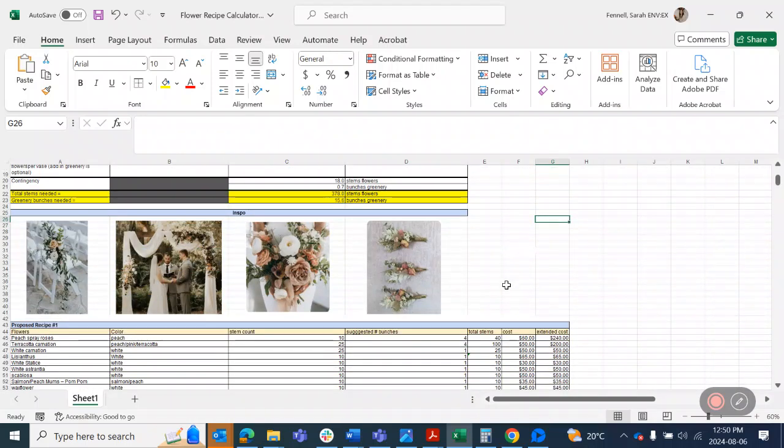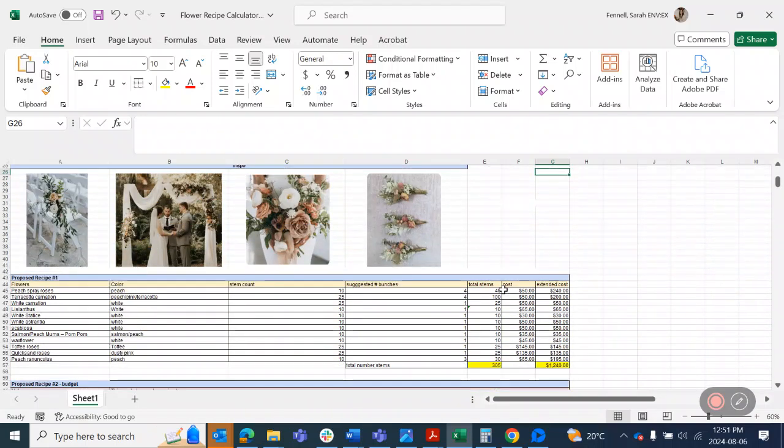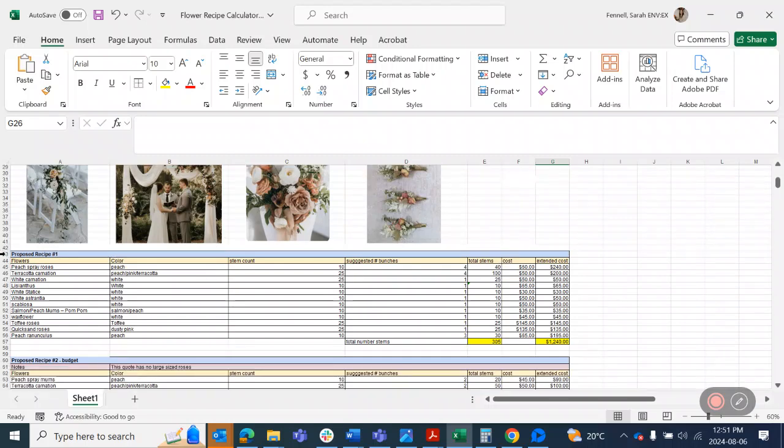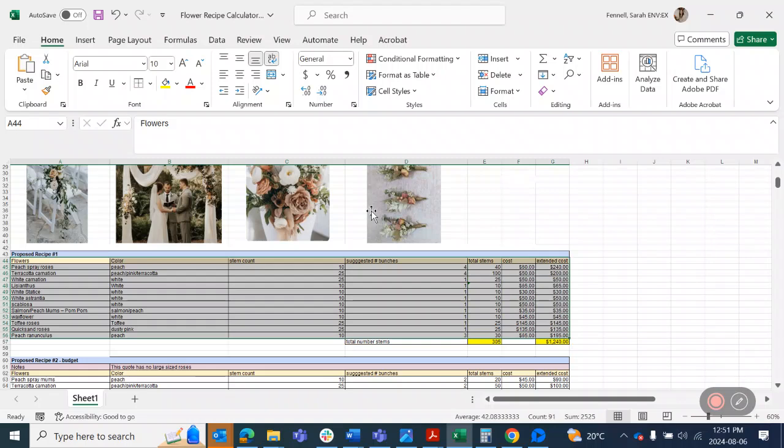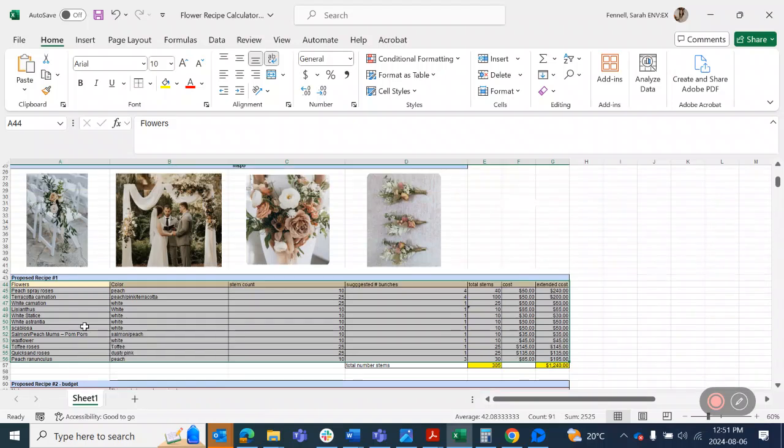So I've just got a couple inspo photos here of sort of a peachy white scheme and a proposed recipe here. So when you're choosing what flowers to put in, you can choose whatever strikes your fancy, but I suggest having a minimum of five flowers within your recipe. This one obviously has way more because I was trying to go for a really diverse look like in this photo here with a lot of different textures and shapes. But you'll need a minimum of five different types of flowers.